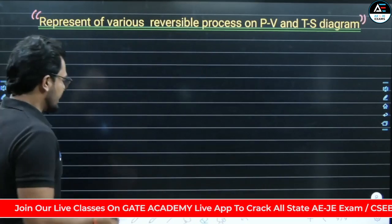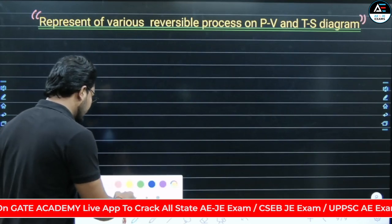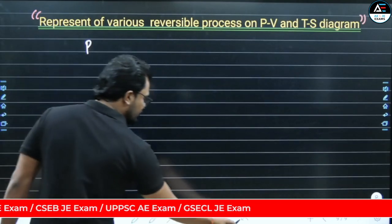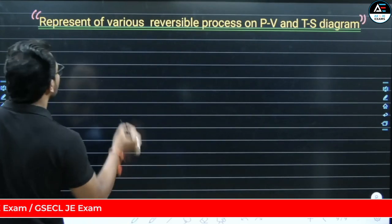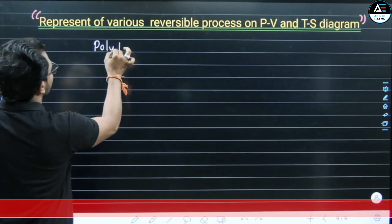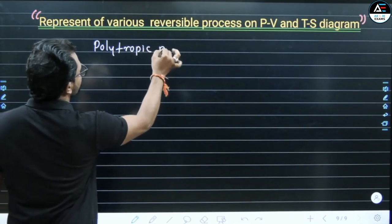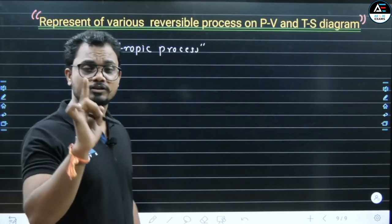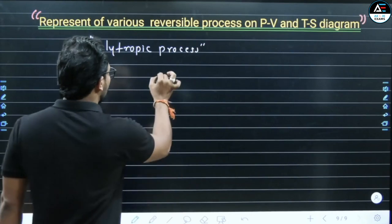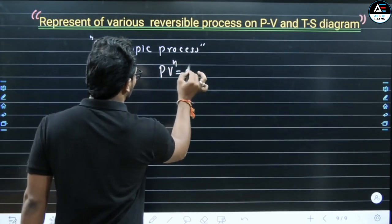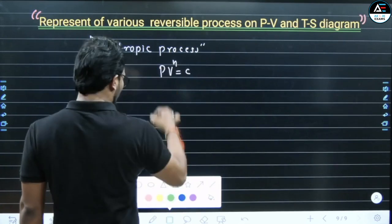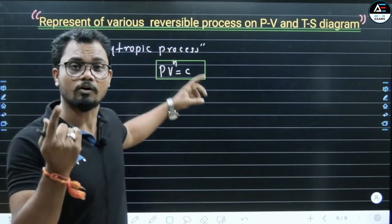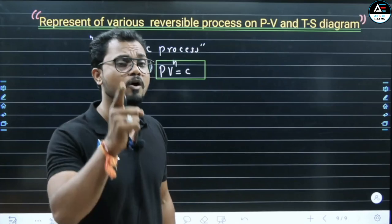First of all, I want to tell you about polytropic processes. What happens if you have a polytropic process or polytropic equations? Here we have all the processes in PV and TS diagrams — it is a very important class.